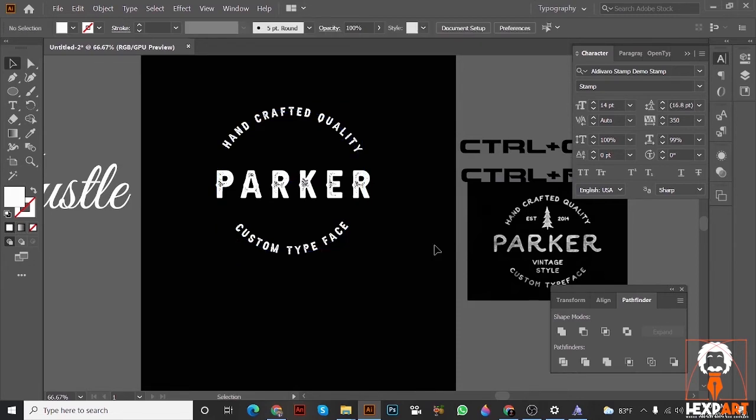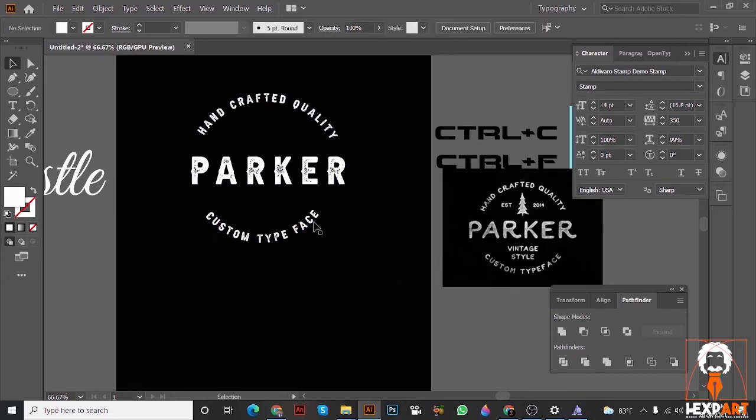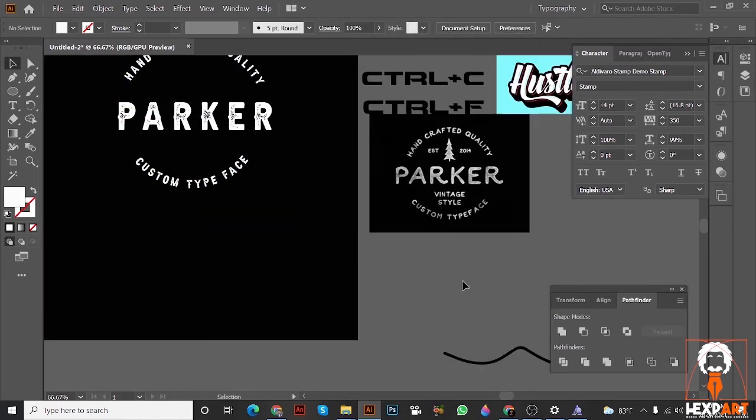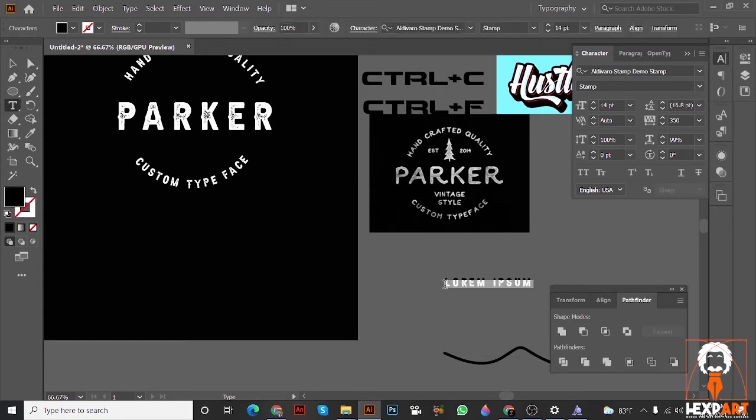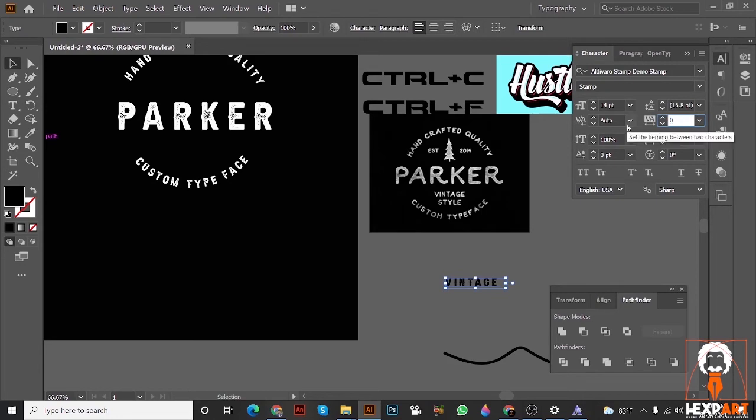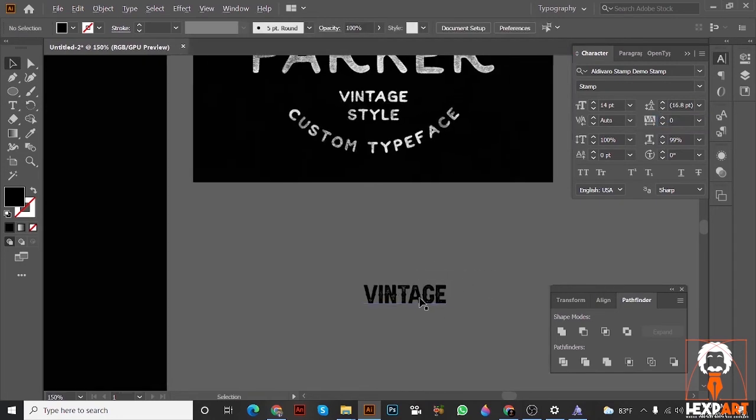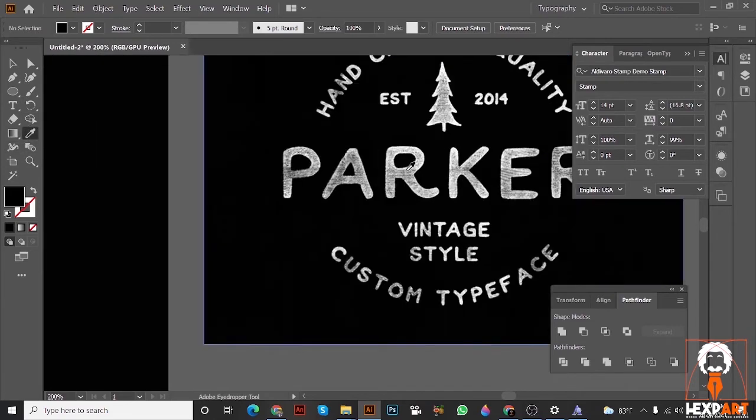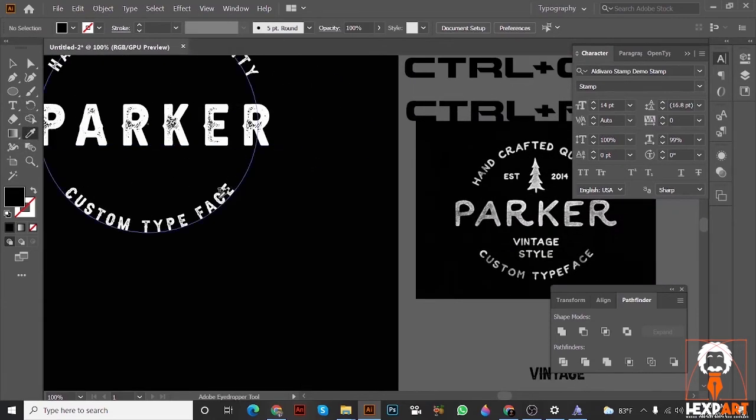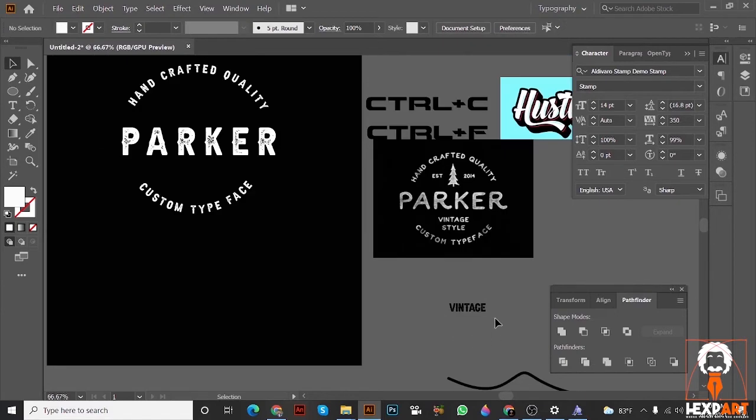And then just type down vintage style. V-I-N-T-A-G-E, vintage. Just put it to zero, so it will not take any space like this. It already has a lot. I don't want to take space in here. Make it white.